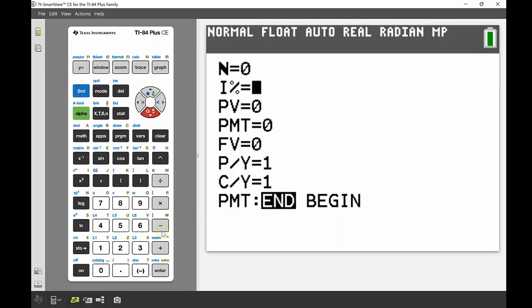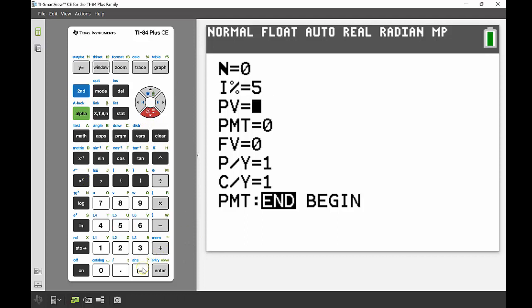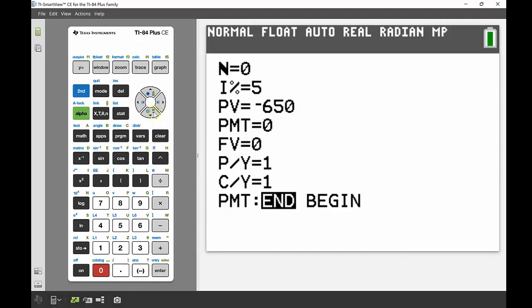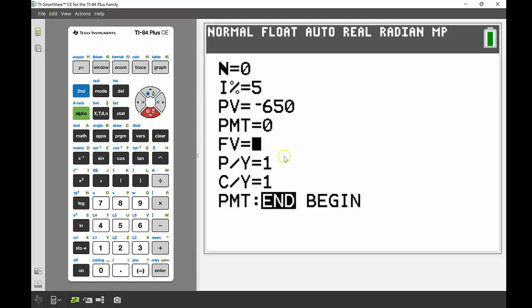So gonna get my finance solver up. Okay, and the very first thing I'm putting in same as before is my interest per annum, so that's 5% there. The next is that I'm going to put in my present value, that's the initial amount I put in my account, and remember we're putting that into the bank so we no longer have it, so I'm going to put in negative $650.